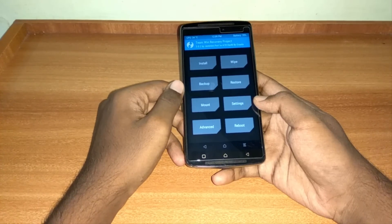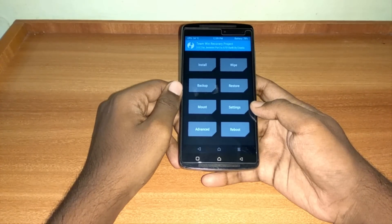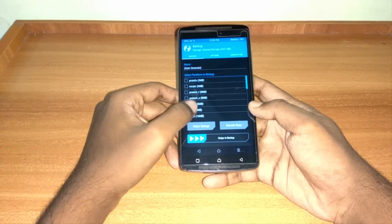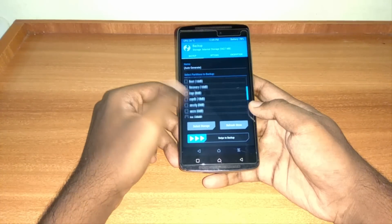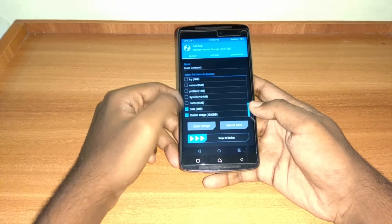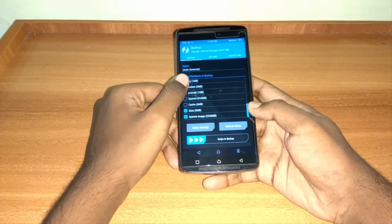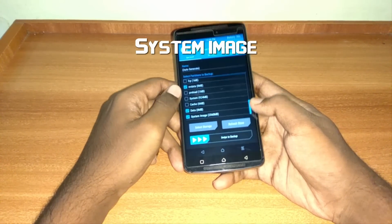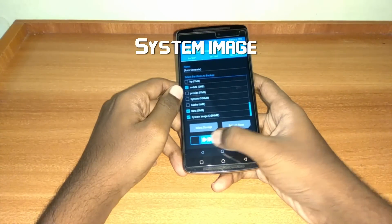First of all, make a backup of all your data and previous ROM, so that in case anything goes wrong, you can restore it anytime. Select system image rather than system to backup.